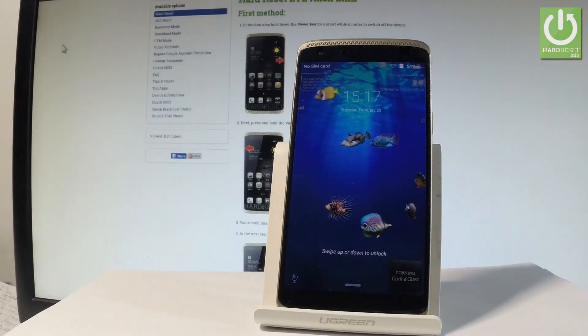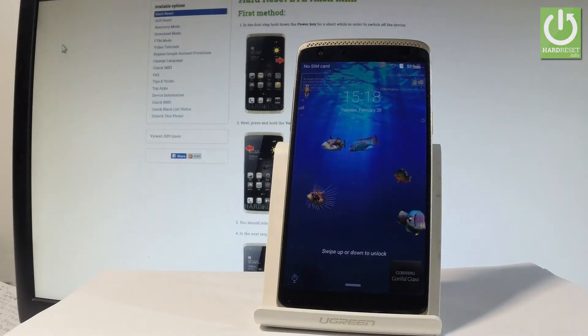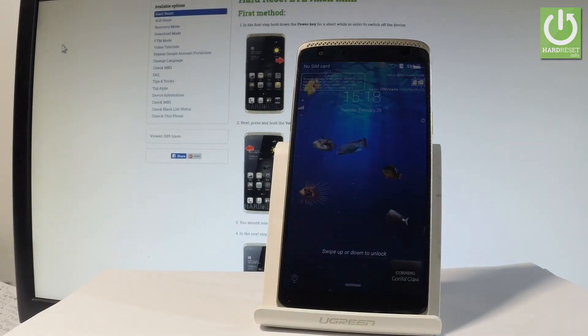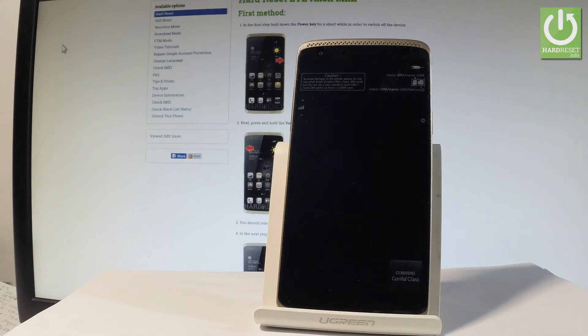Here I have the ZTE XL Mini and let me show you how to accomplish the hard reset operation on this device by using the ZTE settings.